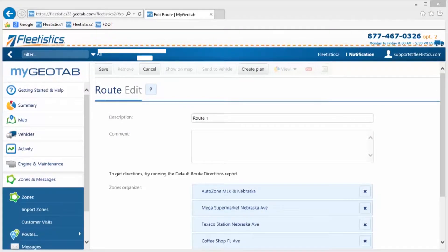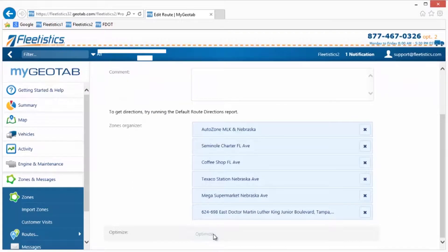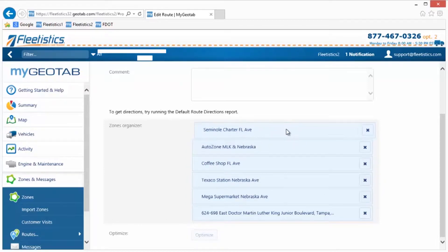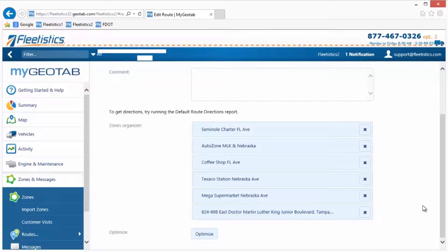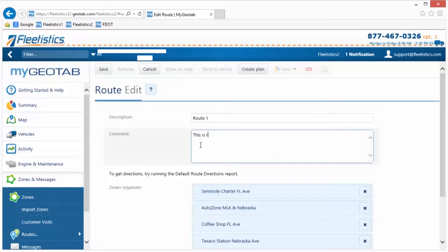The next step is to optimize the stop order. Optimization arranges the stops in an order requiring the fewest number of miles. Even after the stop order is optimized, manual adjustments can be made. We can reverse the second stop with the first by holding down the mouse button on the second stop and dragging to the desired position, then releasing the mouse button. Finally, if desired, enter a comment or brief description of the route in the comment field and click the Save button.